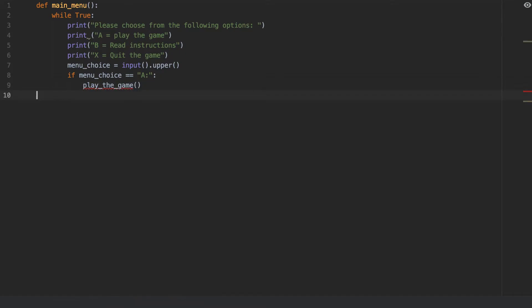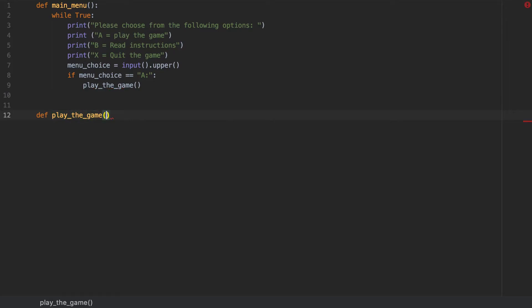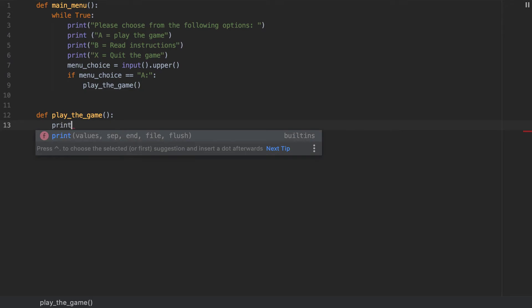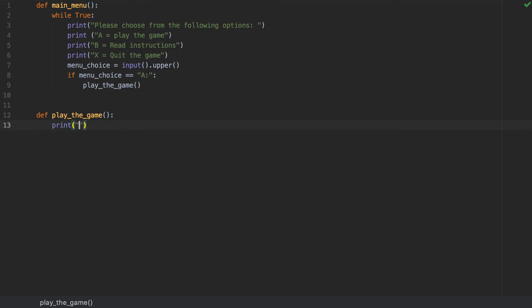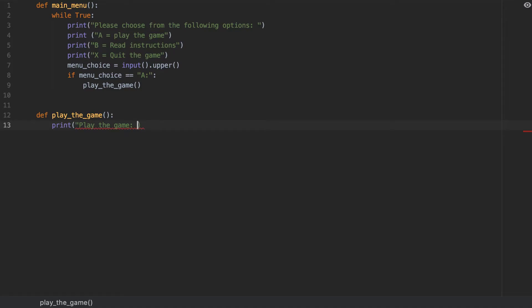And what I do need to do, just to make this, I need to create a couple of different ones. So I need to put play underscore the underscore game. And then I'm going to put print, play the game. So I'm just going to make sure that I have got everything here that I need to create my menu system.